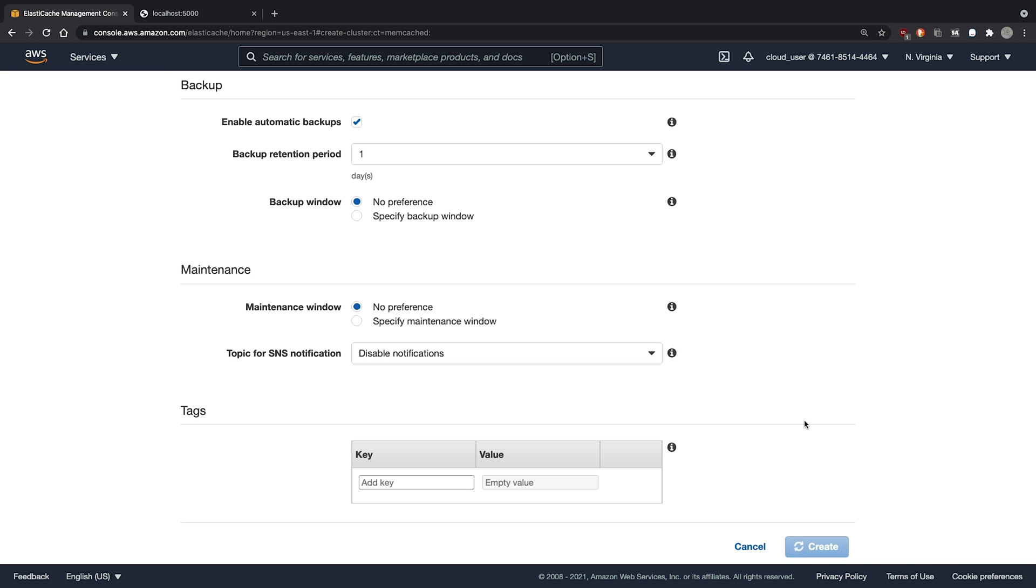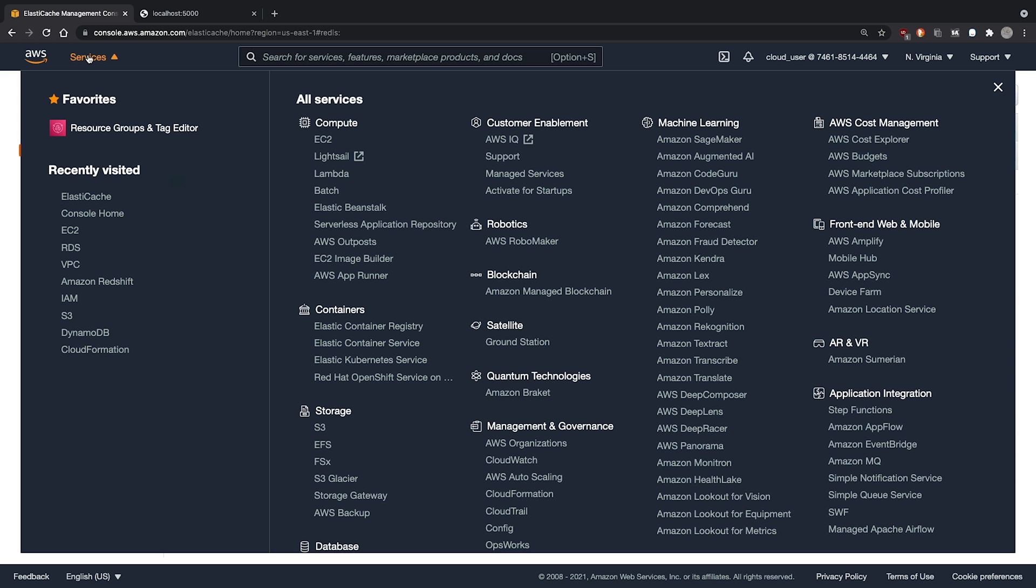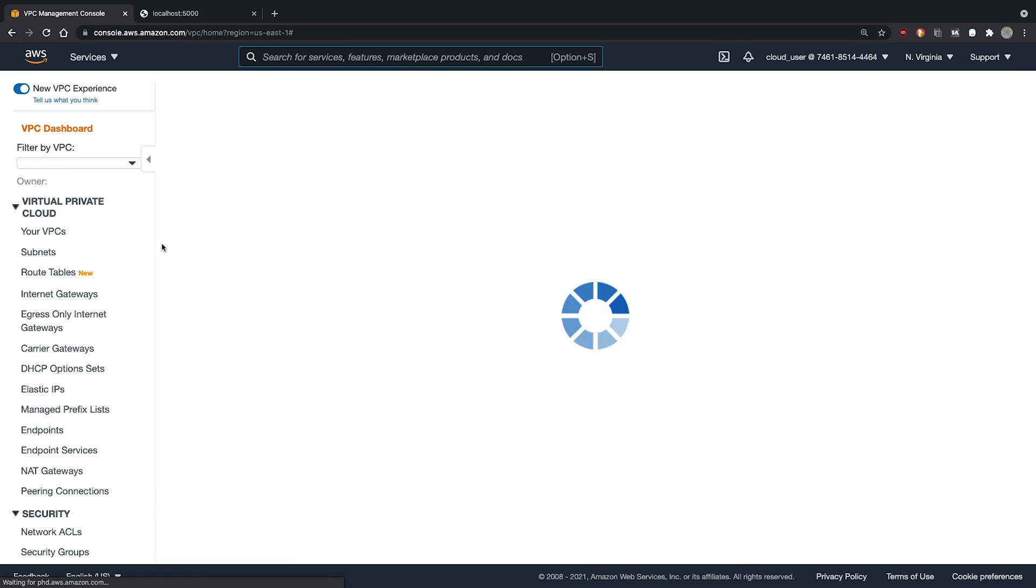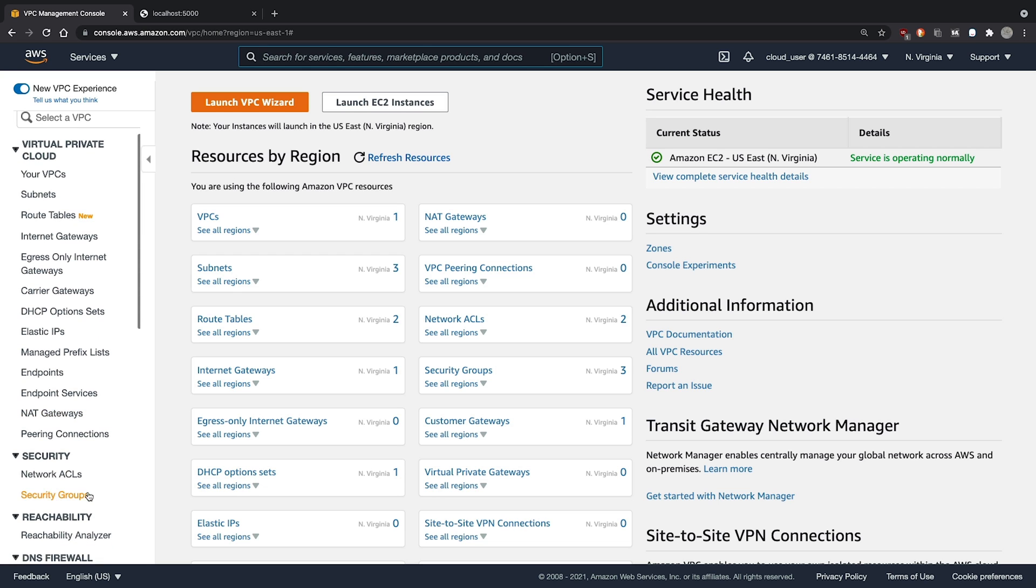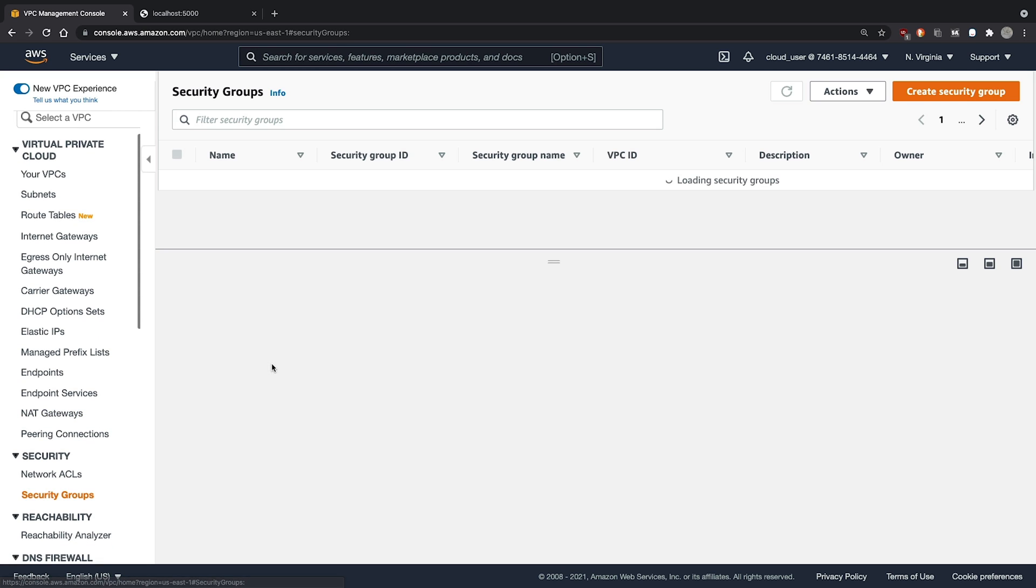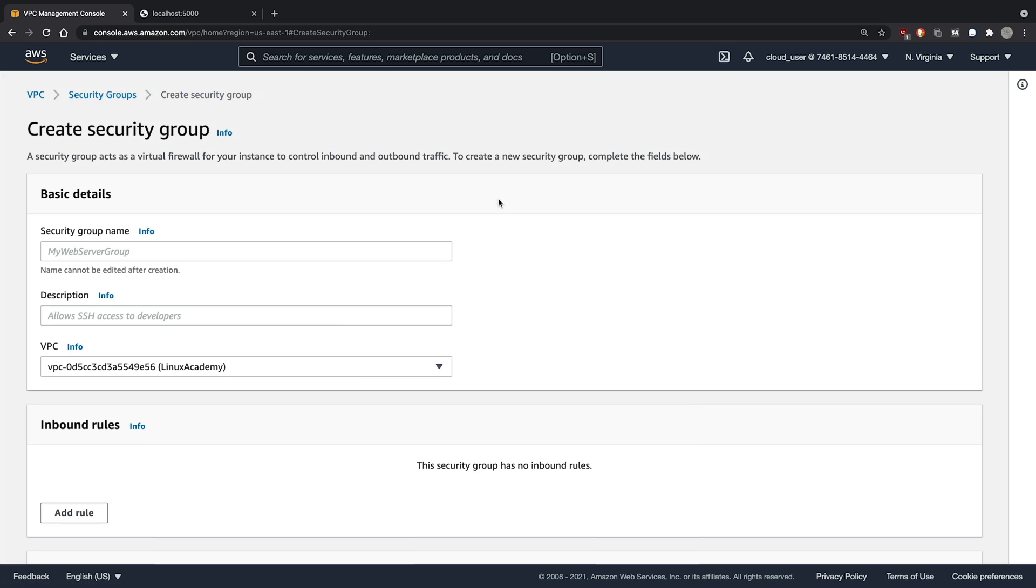While our Redis cluster is being deployed, let's go create a security group for it. Clicking on the VPC service. We can choose security groups. We can choose create security group. We'll call this the cache security group.